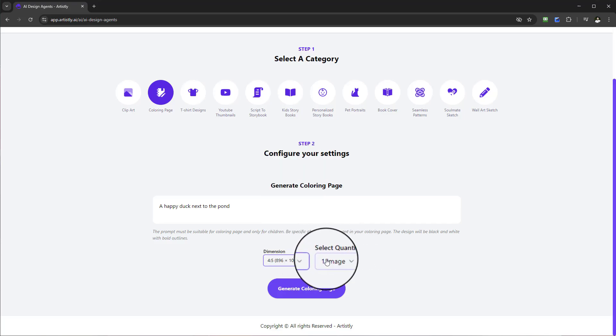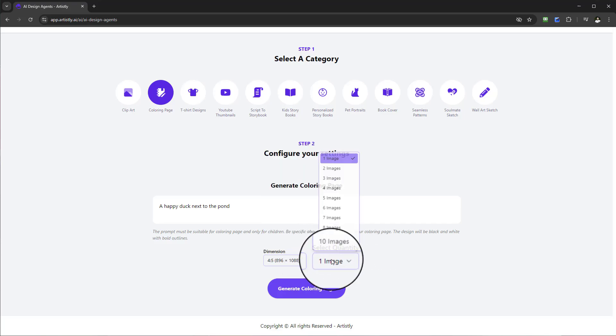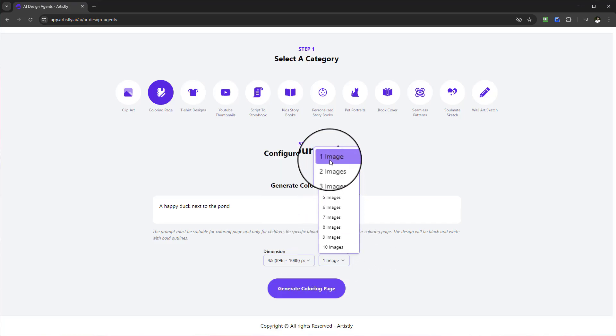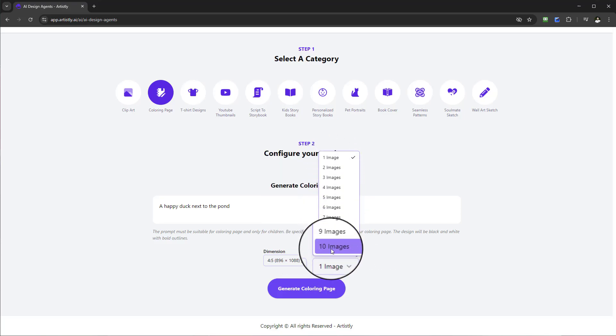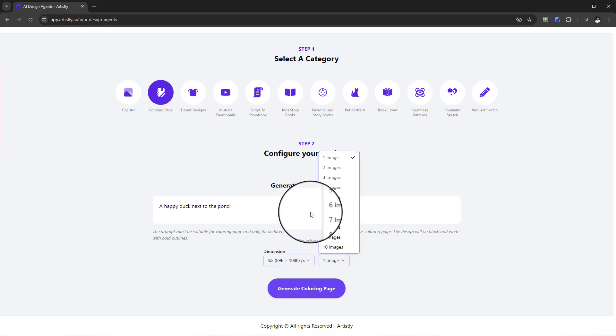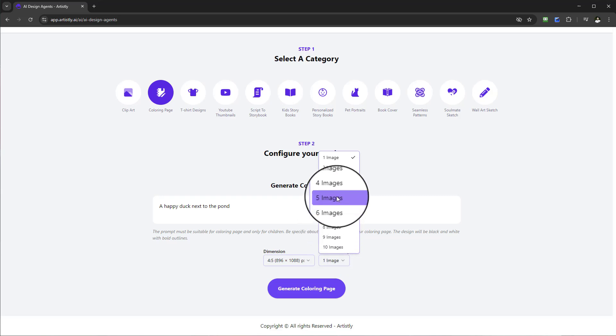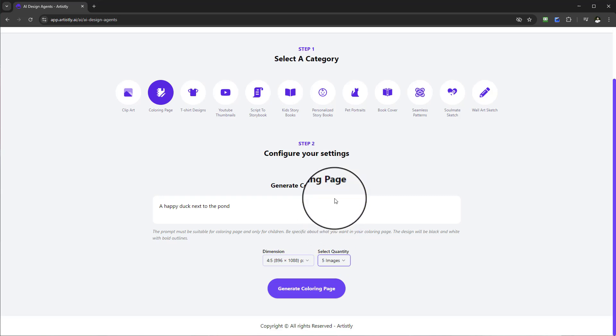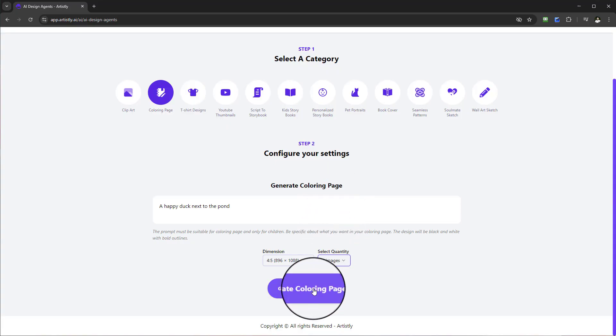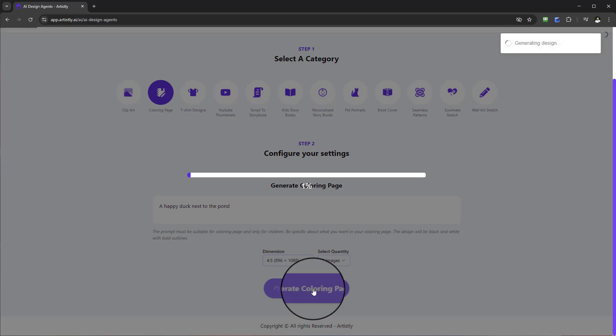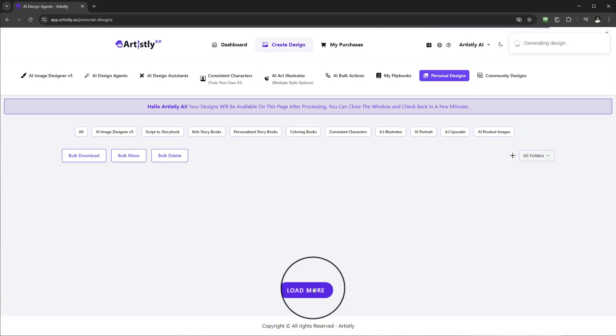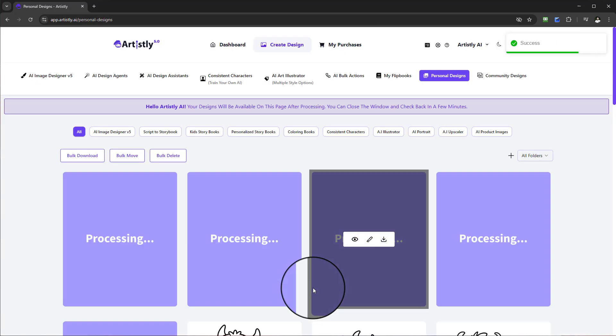The beautiful thing about this is that you can create 10 images, a maximum of 10 images, but you can create as many as you want by coming back to this feature itself. You could create huge amounts of coloring pages using this feature. For this one let's just select five and generate coloring page.